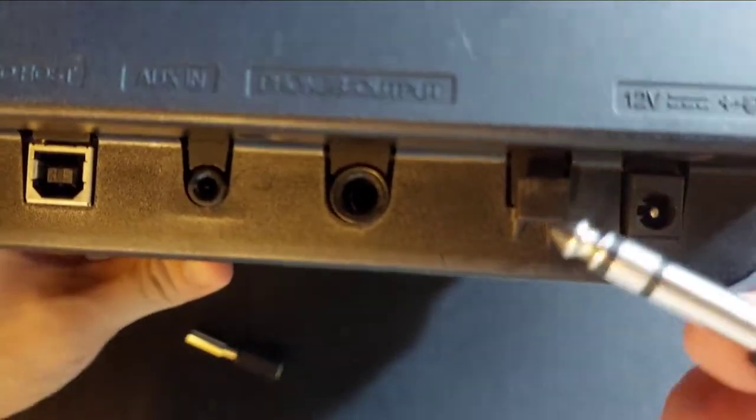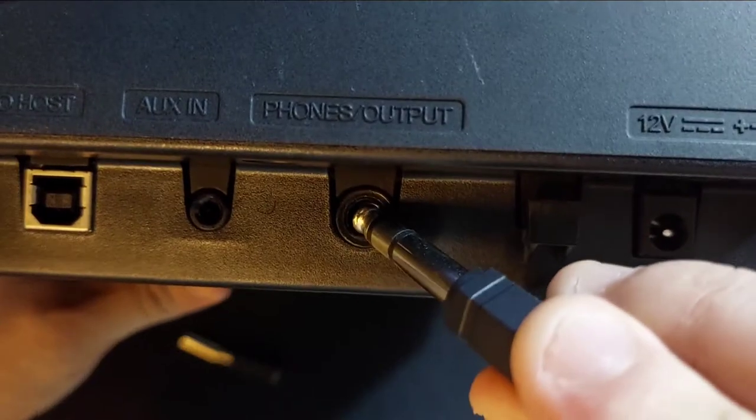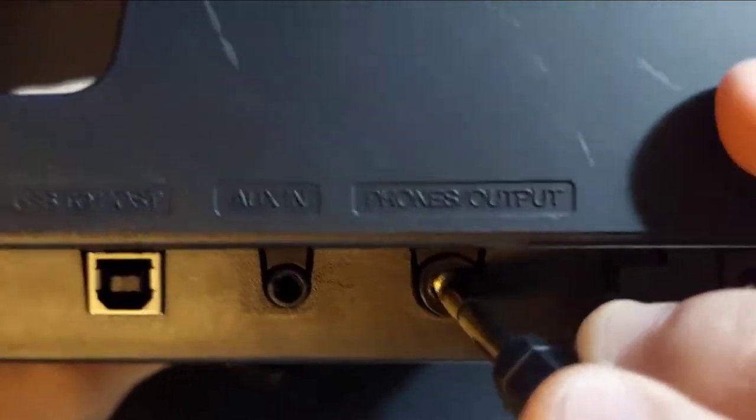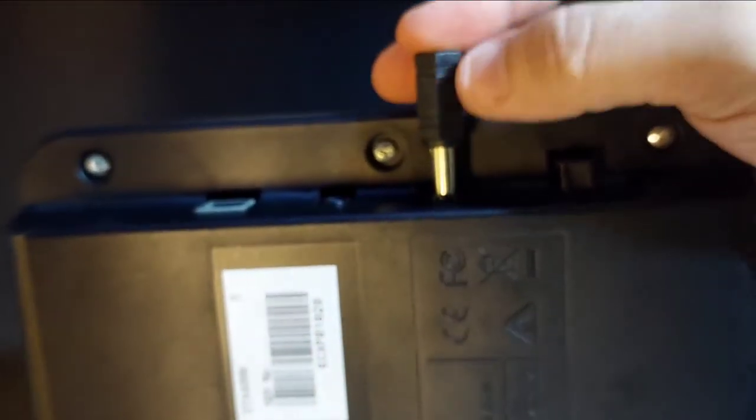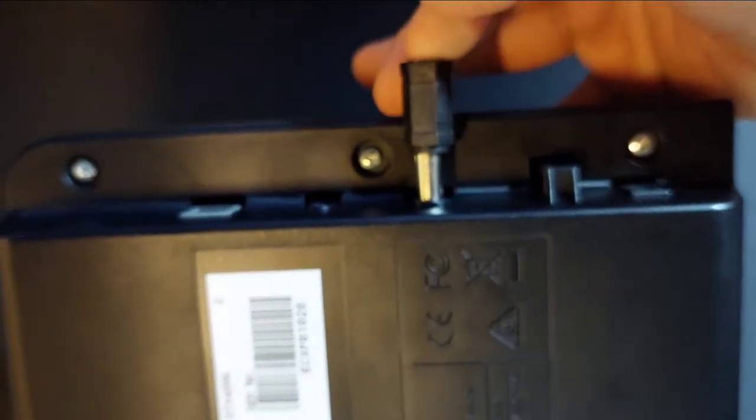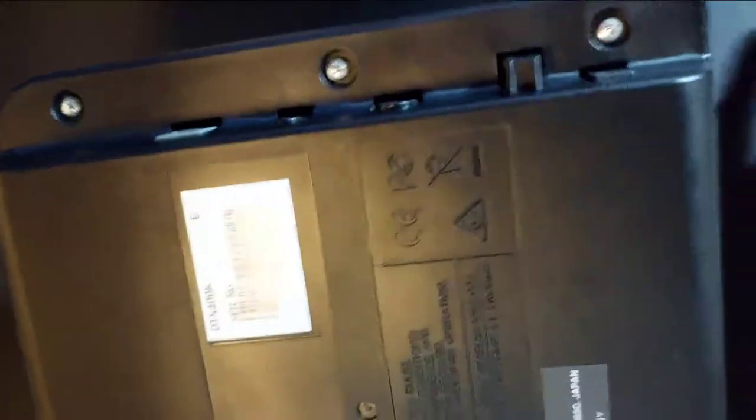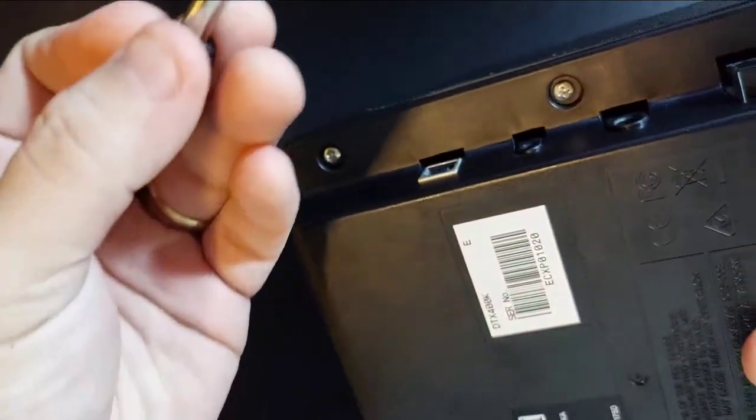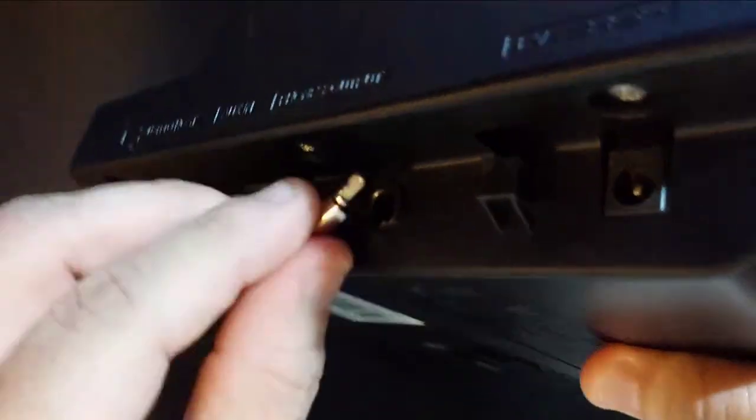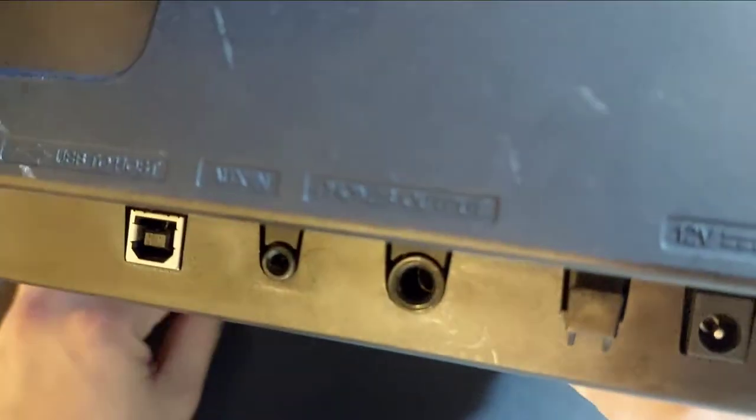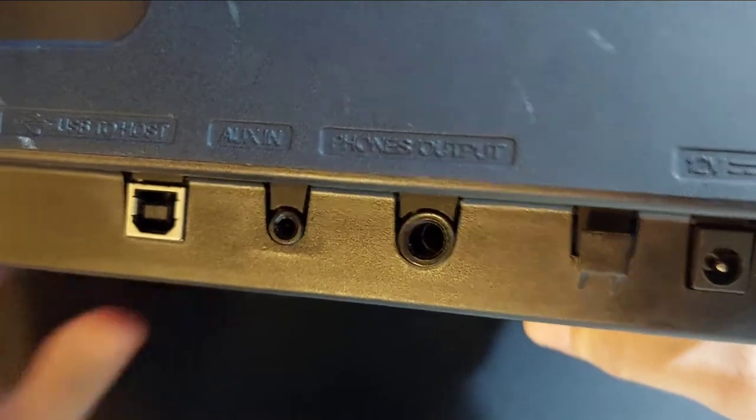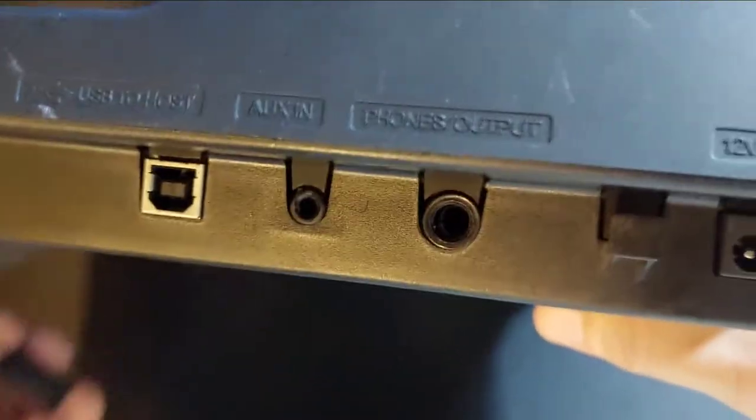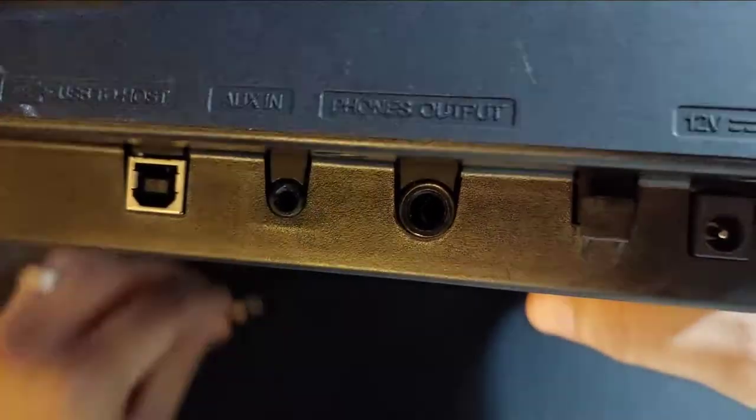The broken quarter-inch jack is stuck in here. As you can see, this adapter wouldn't go in fully because the broken tip is stuck in here. So let's go right ahead and extract the broken tip out.